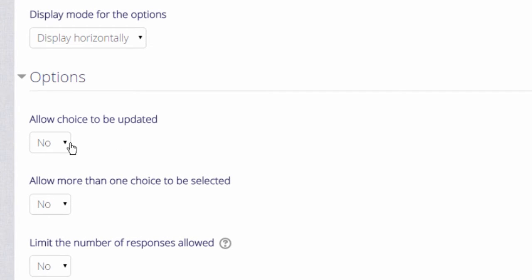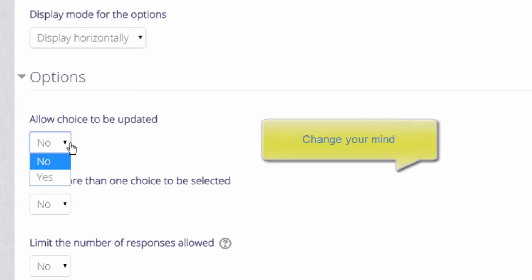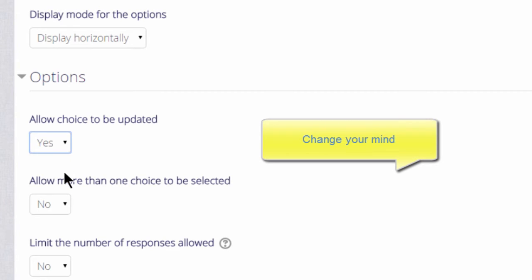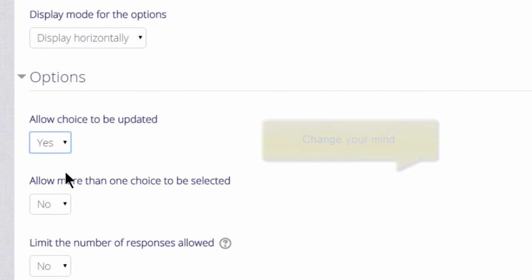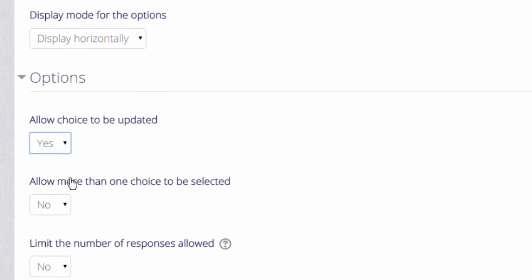If we allow the choice to be updated a learner can change their mind. This might be useful if for example they might not be too sure of their progress on Monday but they might feel much more confident on Wednesday.